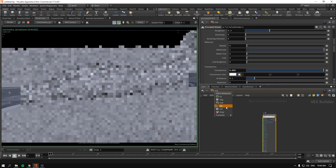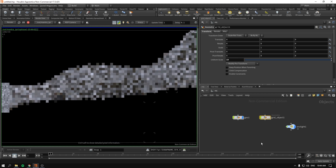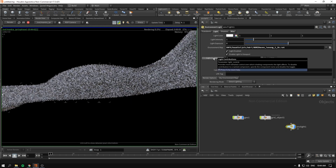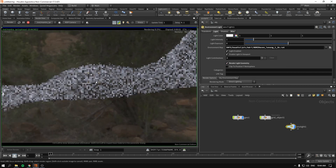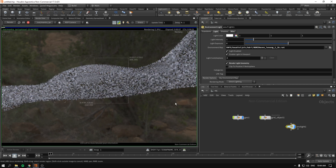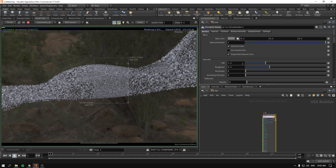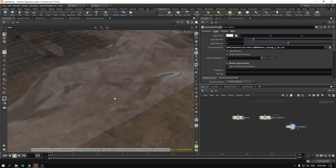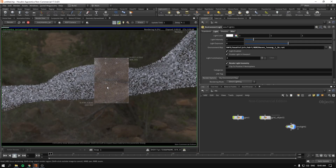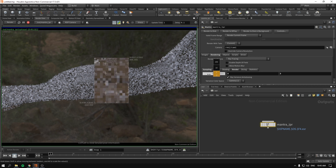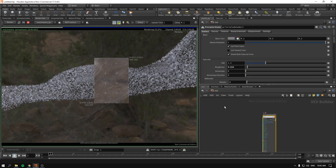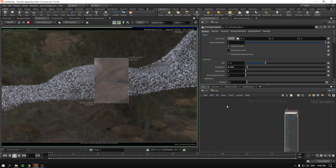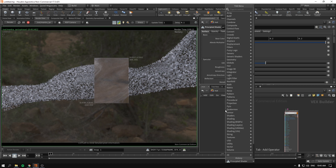I'll turn off the grid objects but enable 'render light geometry' in the environment light so we can see what's happening. Currently it looks a bit weird because the roughness value is too high. To make it look more like glass, we lower the roughness. A couple of things to keep in mind: rendering glass in Mantra is very slow, to put it mildly. It's also noisy, so it takes more samples — more samples, more time.